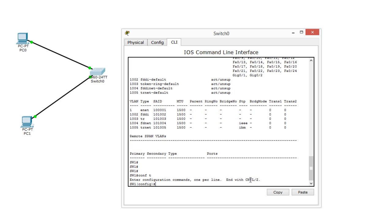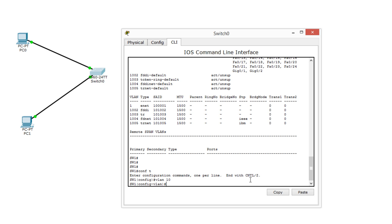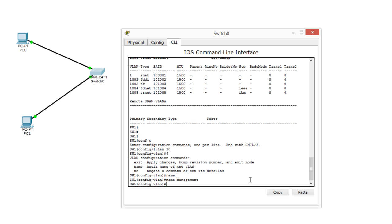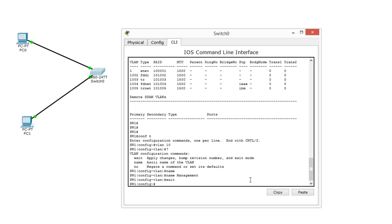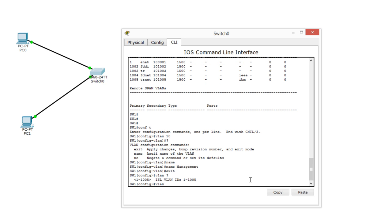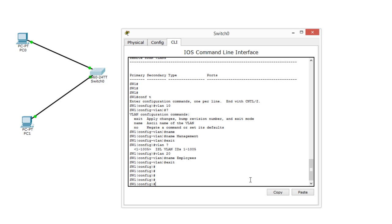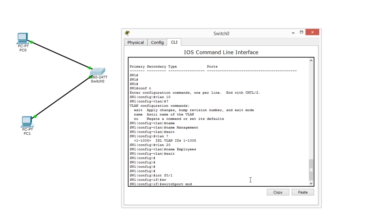We will first create two VLANs. Enter global config and type 'vlan 10'. The command to create a VLAN is simply 'vlan' followed by the number. You can give it a name — let's name VLAN 10 as 'management'. This name is just for your identification; it doesn't play any role in the actual working of the VLAN. Then create 'vlan 20' — VLAN numbers go from 1 to 1005 — and name it 'employees'. Now, to assign ports to VLANs, go to interface FA 0/1 and type 'switchport mode access'.